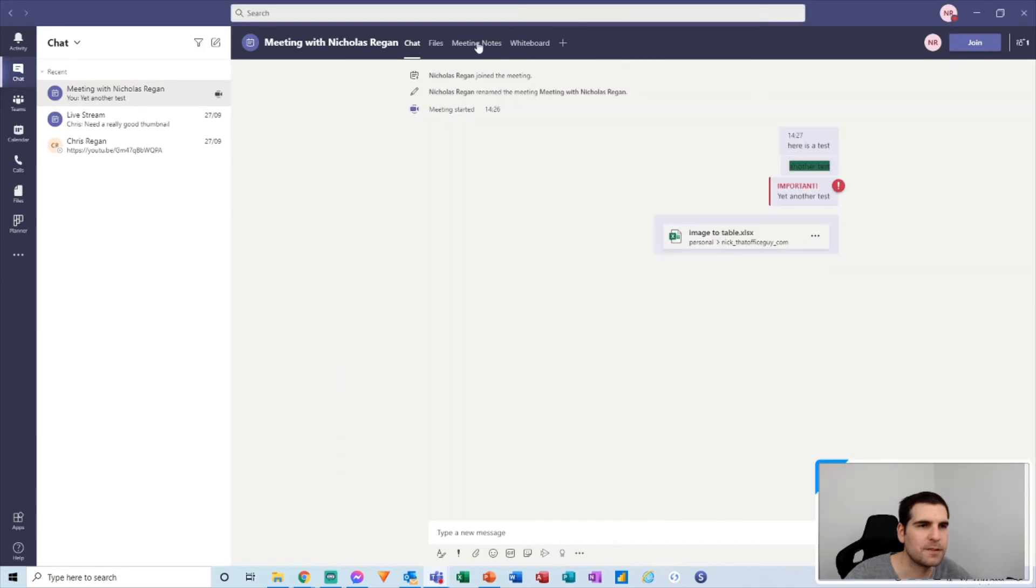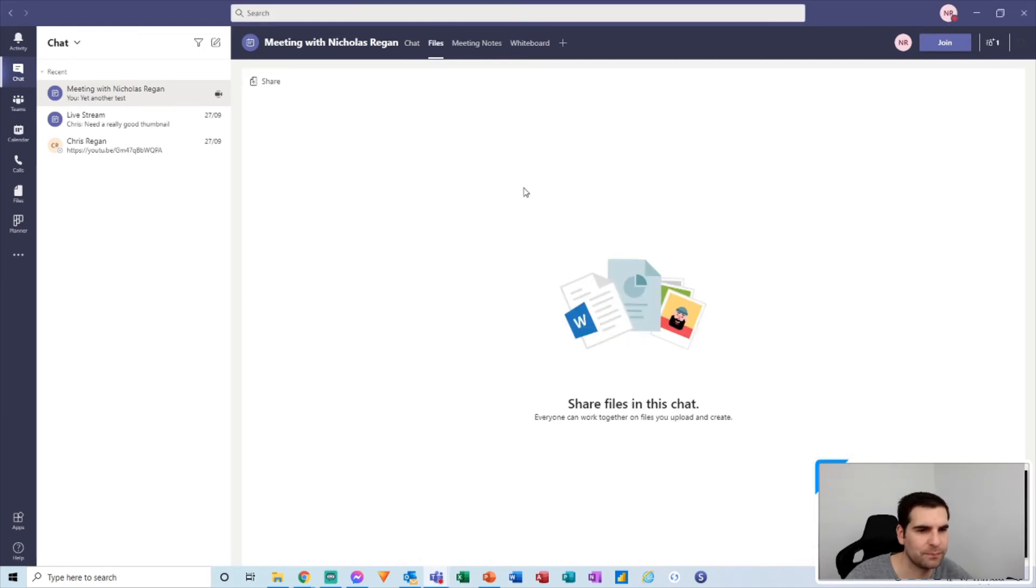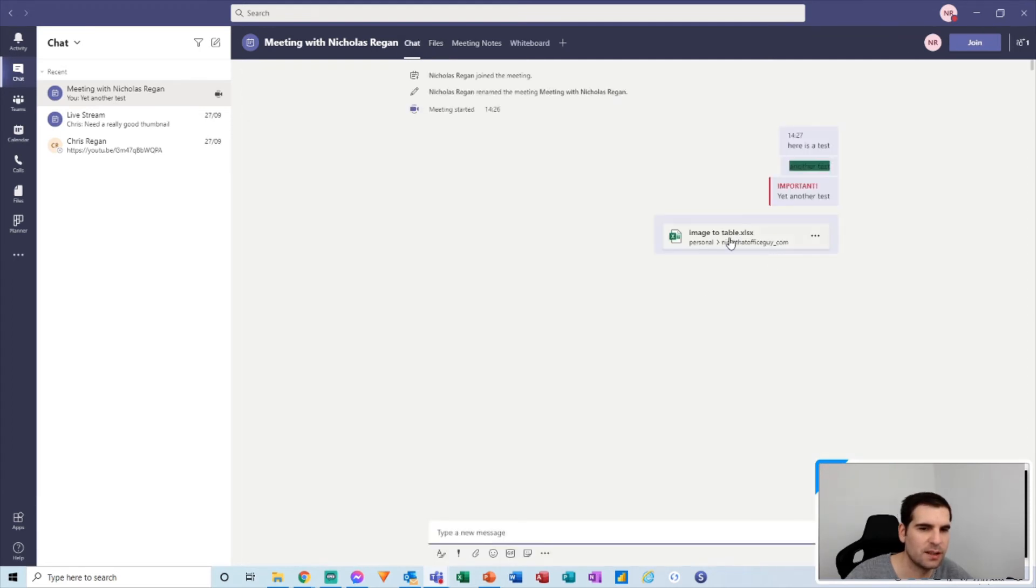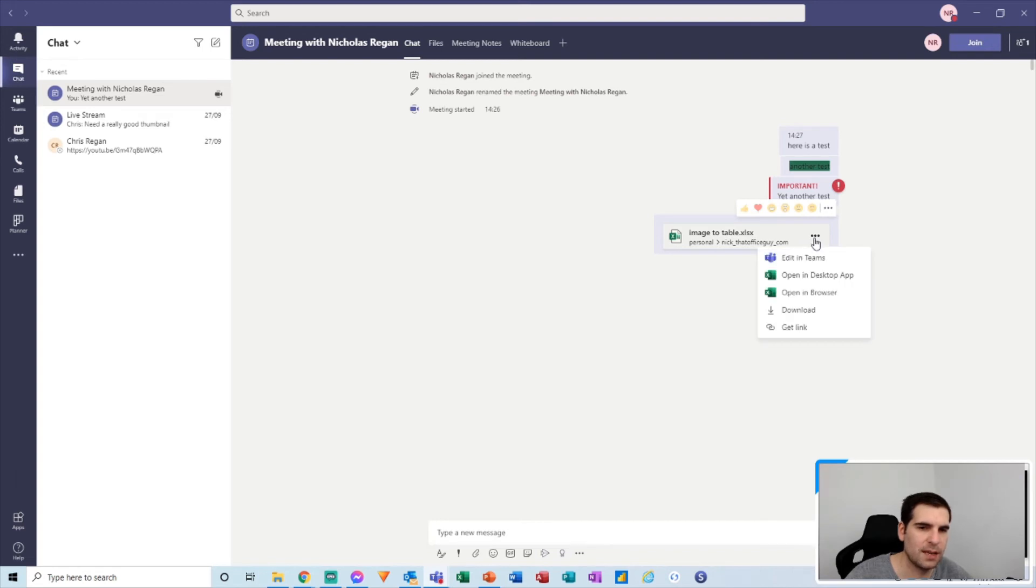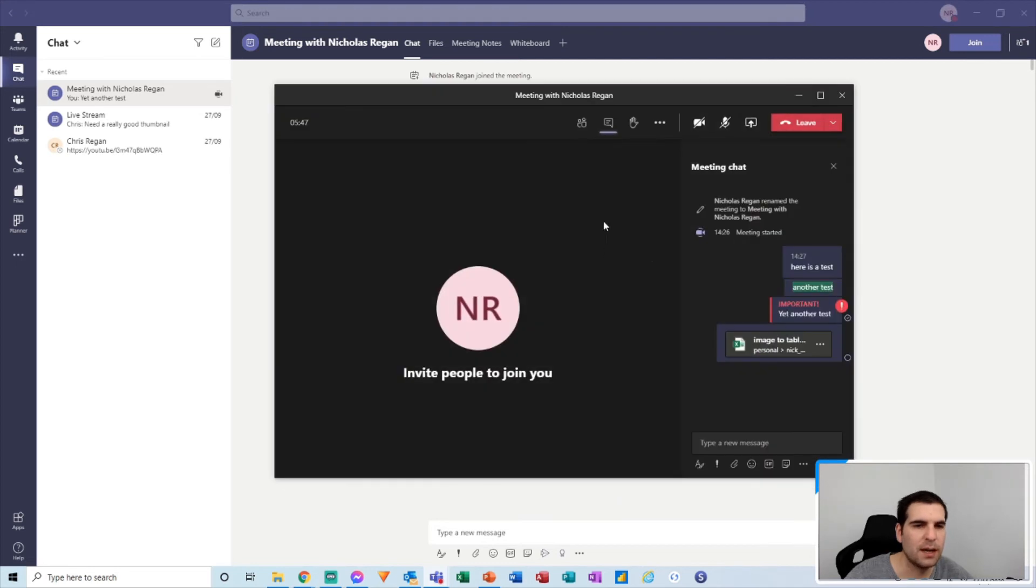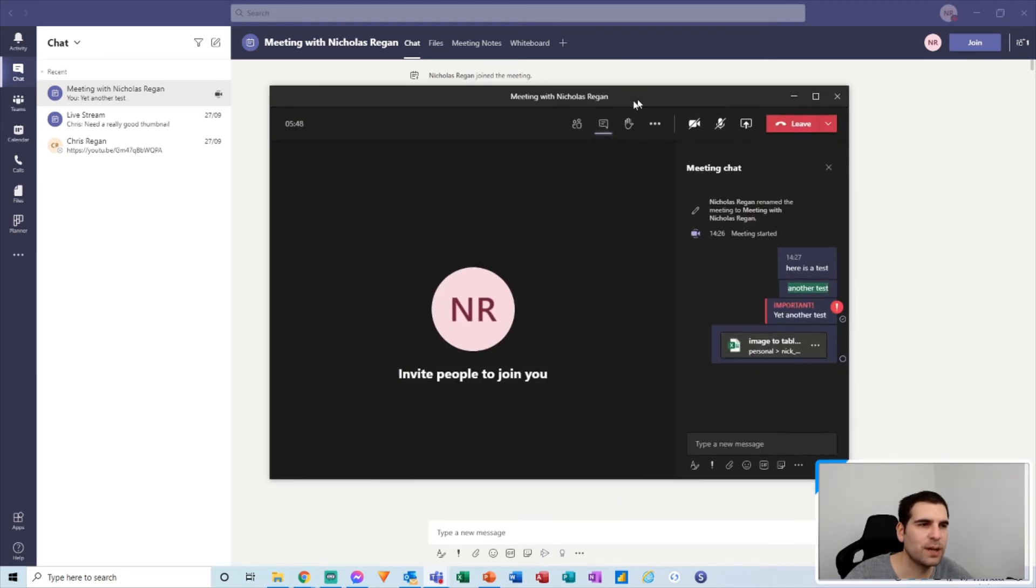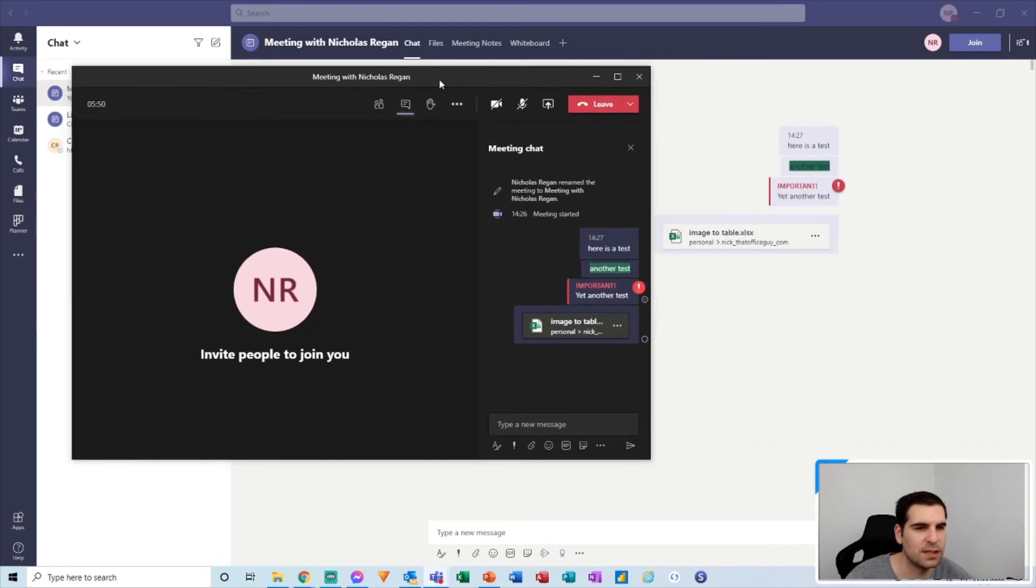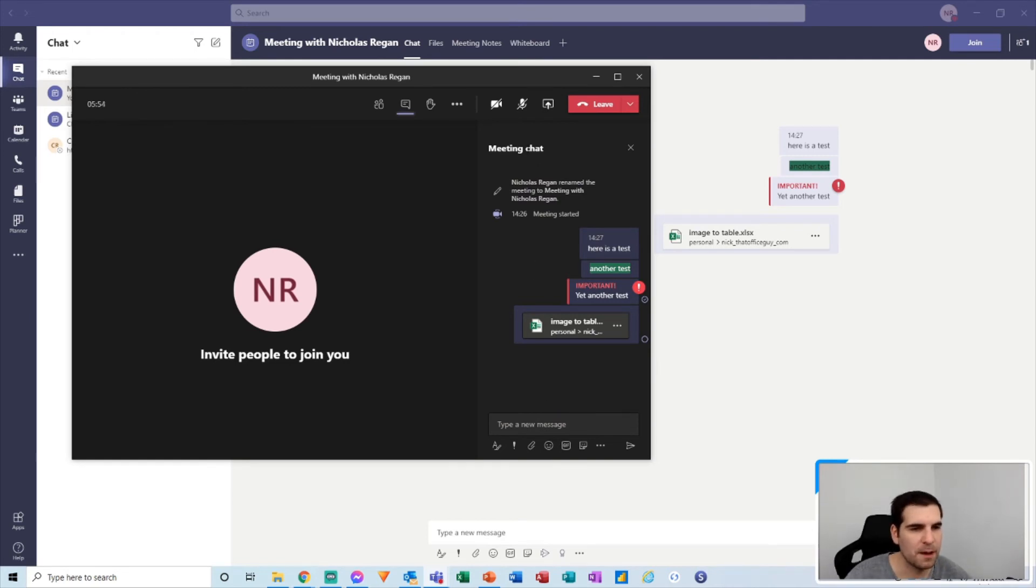And so if we go over to the file section, you can see any files that you want to share can be added here as well as inside the chat feed. So again, you have the ability to do various different things with those files that you are sharing. And again, really quick and easy to be able to flick between the two of these.